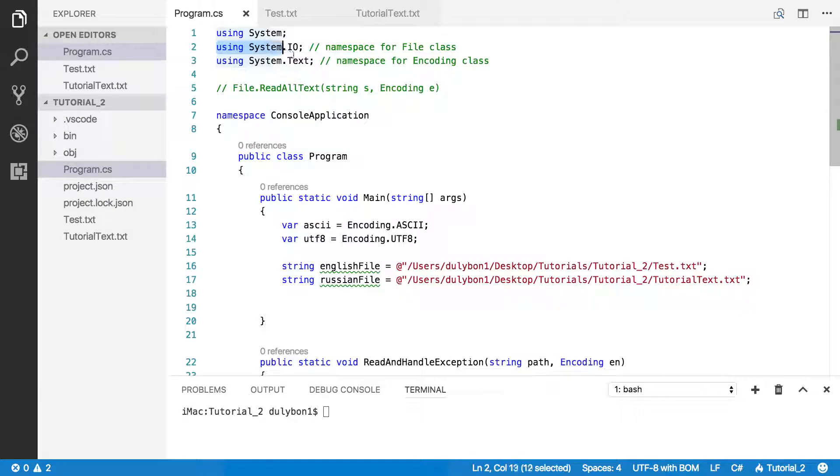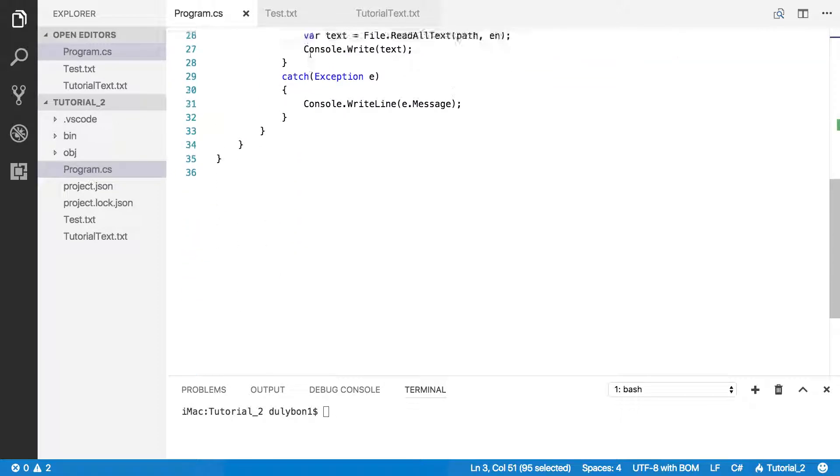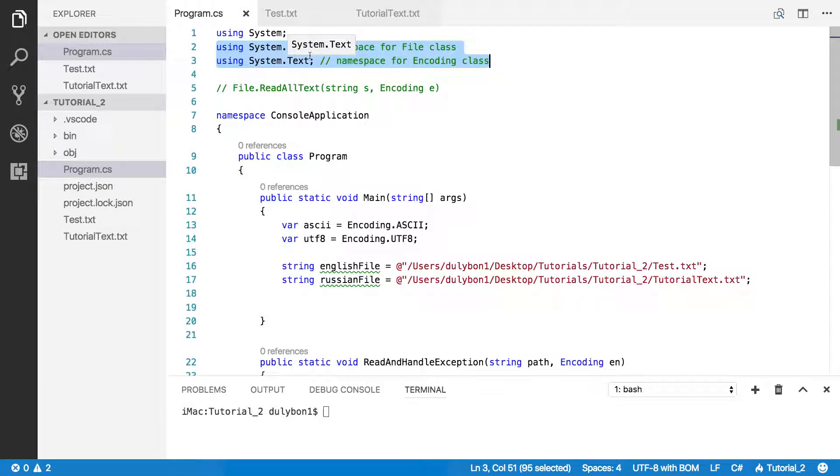And I'm already pulling the namespaces System.IO and System.Text. I'm getting the File class from System.IO and I'm getting the Encoding class from System.Text.